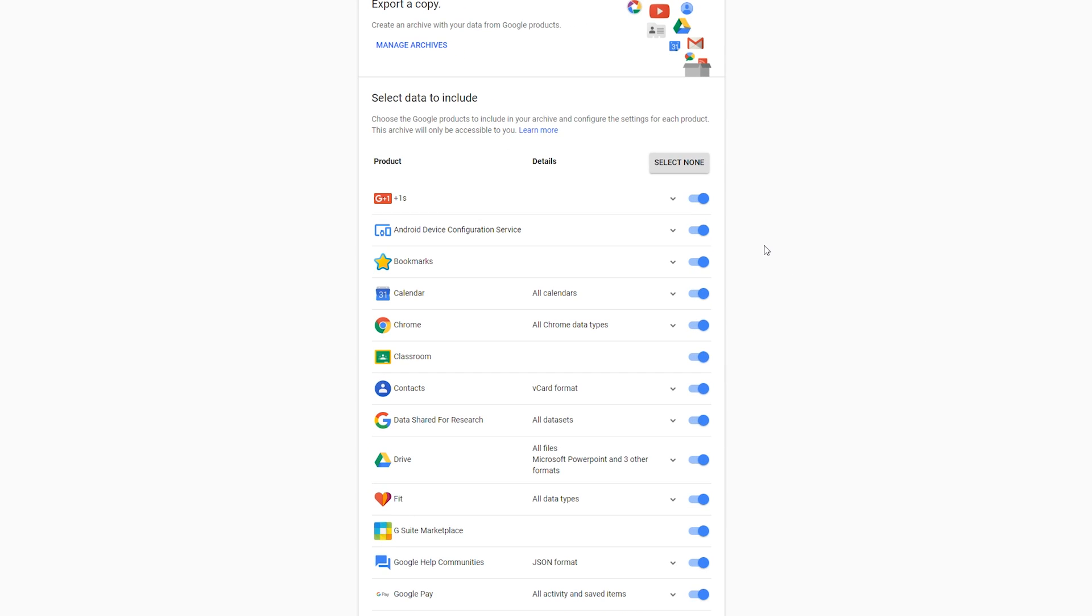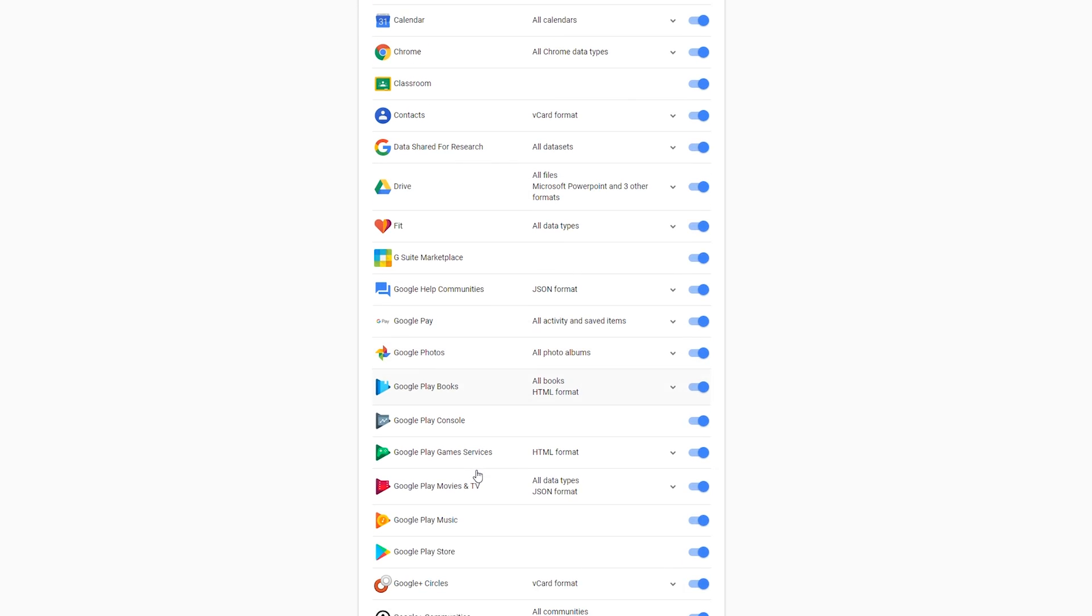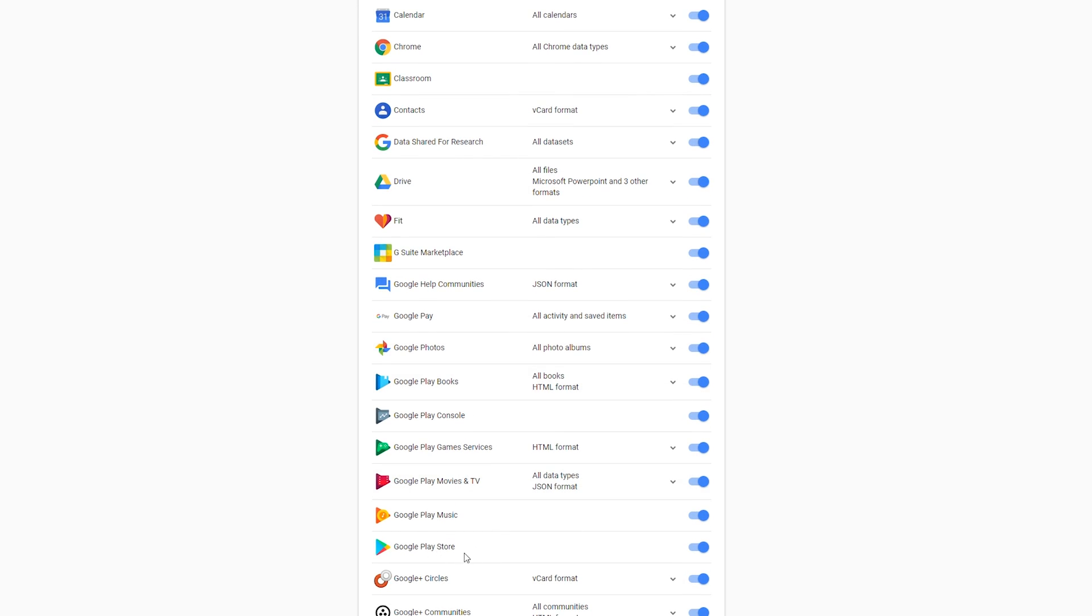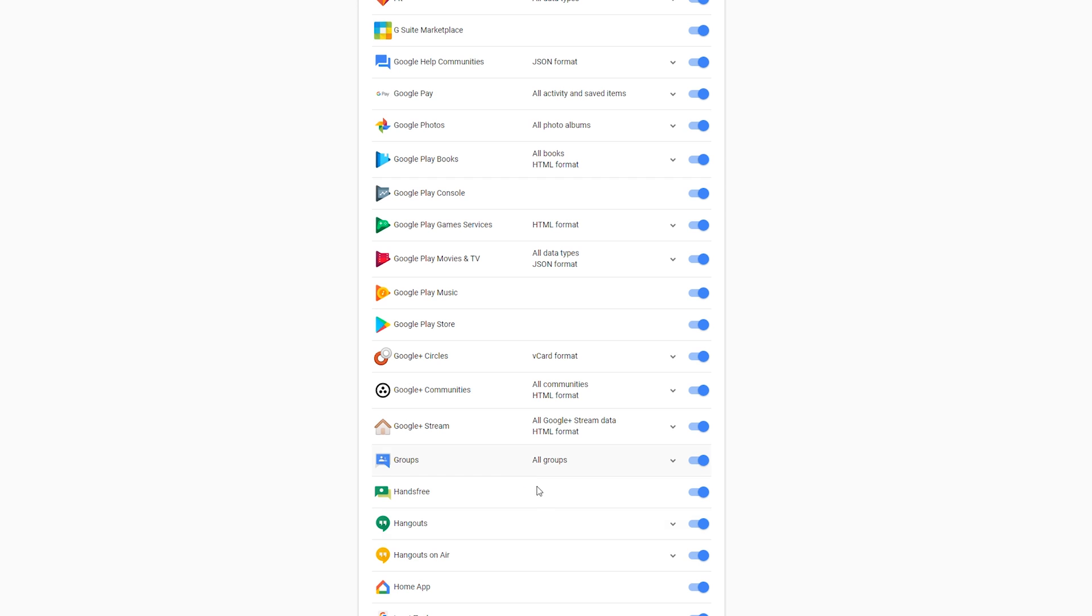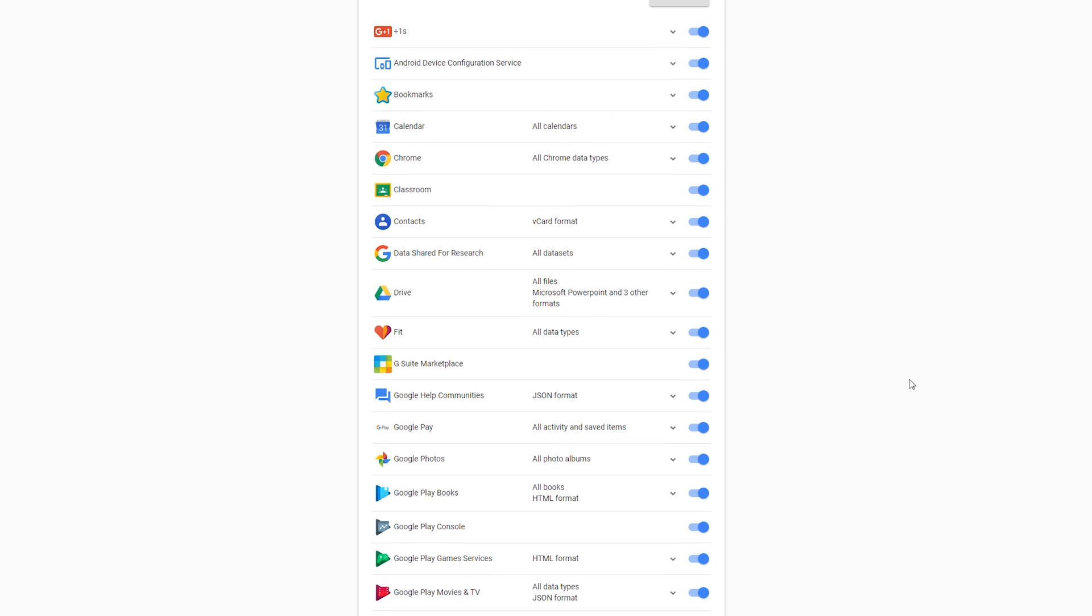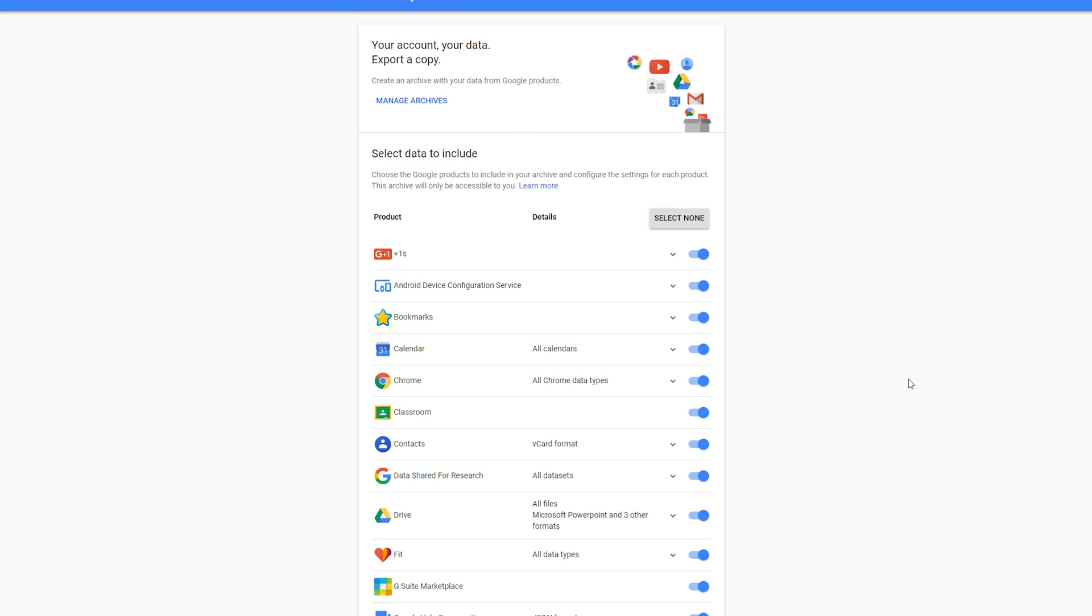In this case we have information from Drive, Google Docs, Play Store, Hangouts, and a bunch of other things. But in this case we're going to be focusing specifically on YouTube. To do this, we're going to go to the very top and click 'Select None.' This is going to disable all of the backups and we're only going to be focusing on the YouTube one.